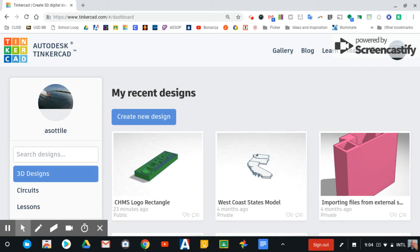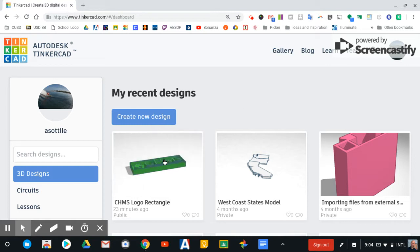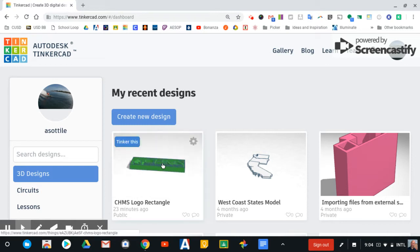Hey there, designers. Tinkercad keeps getting better, and there's something I wanted to share with you that I noticed has changed when it comes to sharing a design, and I think it's an improvement.